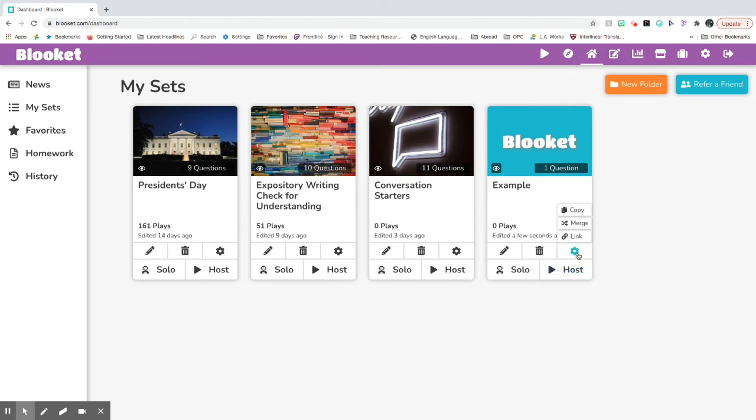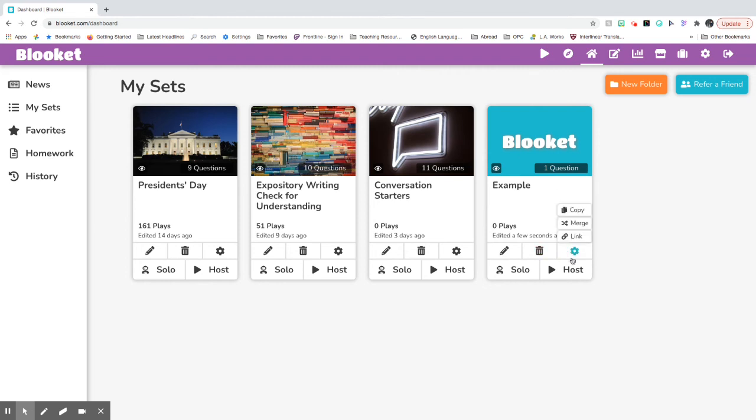If you need to share this quiz that you created with your teacher or your classmates, you can press the link button and it'll share this quiz to your classmates or to your teachers and they are able to see the quiz and the quiz questions as well.